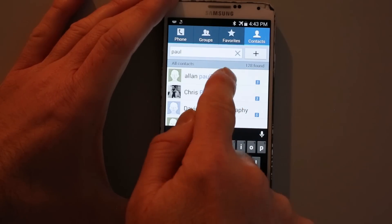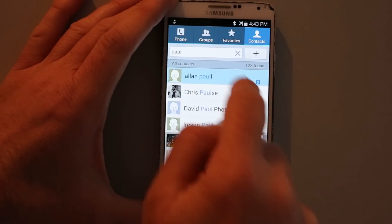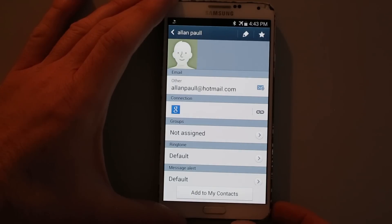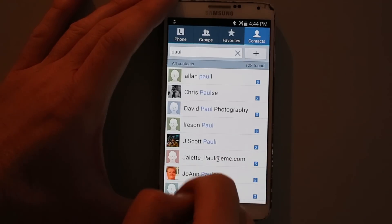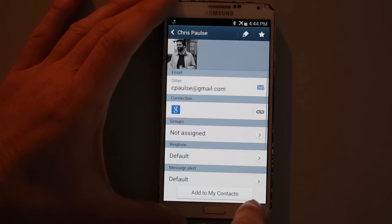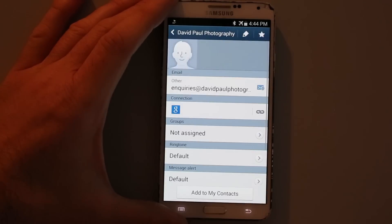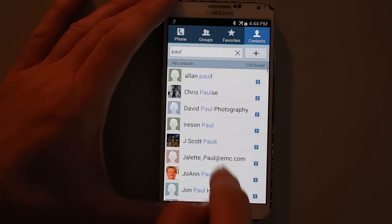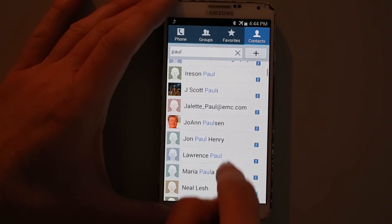What's the first result? Alan Paul. I guess we could try to call him. Oh, we can't because there's no phone number on file for this person. Perhaps he emailed me several years ago and I responded to him in Gmail, and now he becomes a full-fledged Samsung contact. Chris Pauls, no phone number. David Paul Photography, no phone number. Harrison Paul, no phone number. None of these people have a phone number.